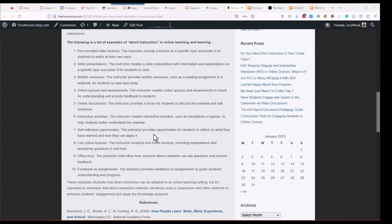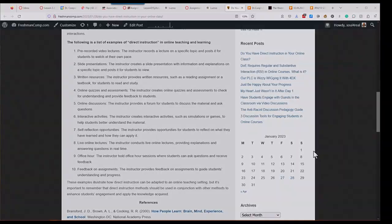So, that's it. Those examples illustrate how direct instruction can be adapted to an online teaching setting. But it's important to remember that direct instruction methods should be used in conjunction with other methods to enhance students' engagement and apply the knowledge acquired. And, like I said in the beginning, there's always more than one way to skin a cat. So, if you're not doing what I'm doing, that doesn't mean you're not doing it right.